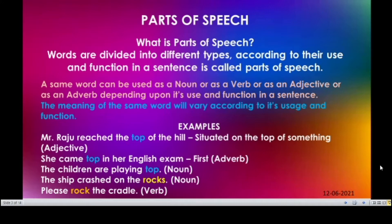The children are playing top. Here top is used as a noun. Like that, the ship crashed on the rocks — here rocks means the noun. Please rock the cradle. In this sentence, the same word rock has a different function. Rock is used as a verb here. So the same word can be used as any part of speech depending upon its usage and function in the sentence.